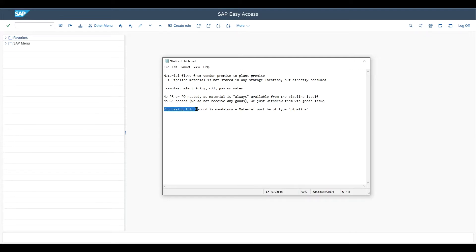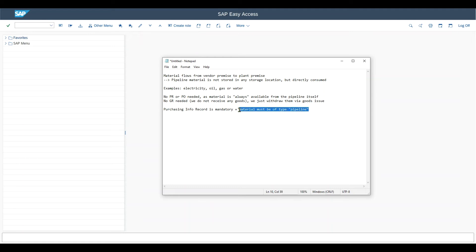What is mandatory is a purchase info record. And also we must define the material we utilize for the process as of type pipeline. And all of this we will now see in the system.